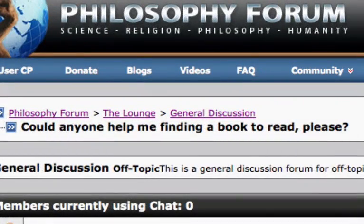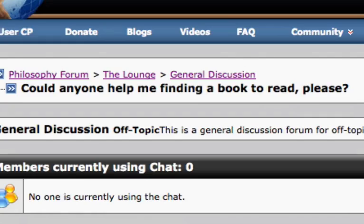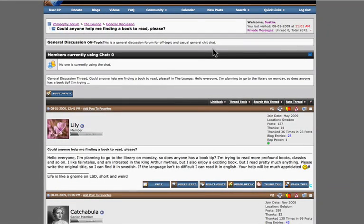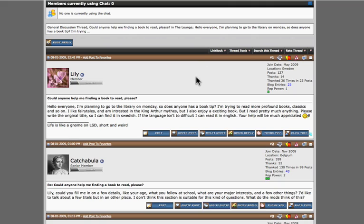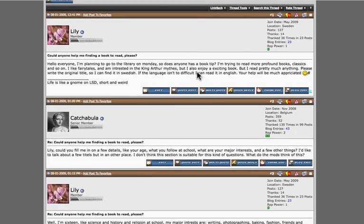Hello everyone, Justin from ThePhilosophyForum.com. This tutorial is going to be on how to quote — how to properly quote with the VBulletin software.